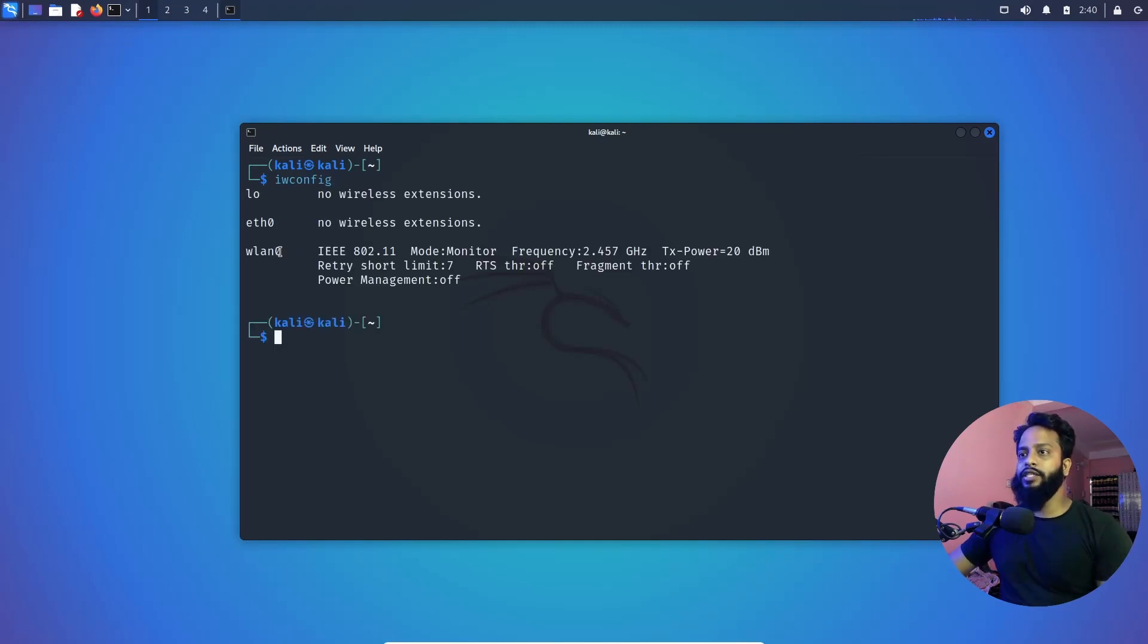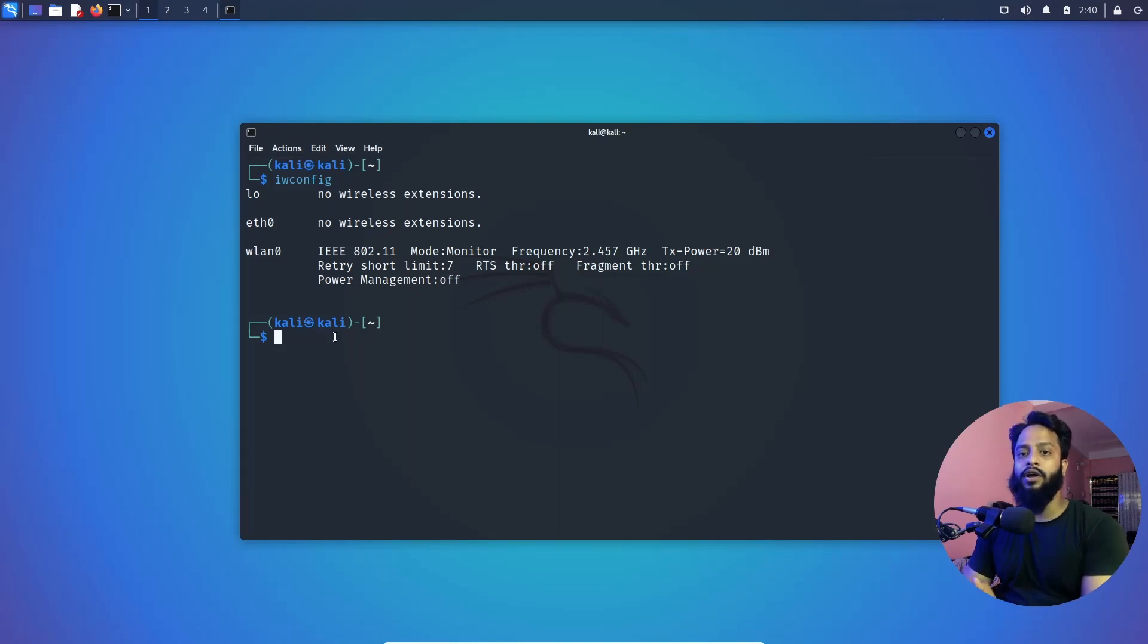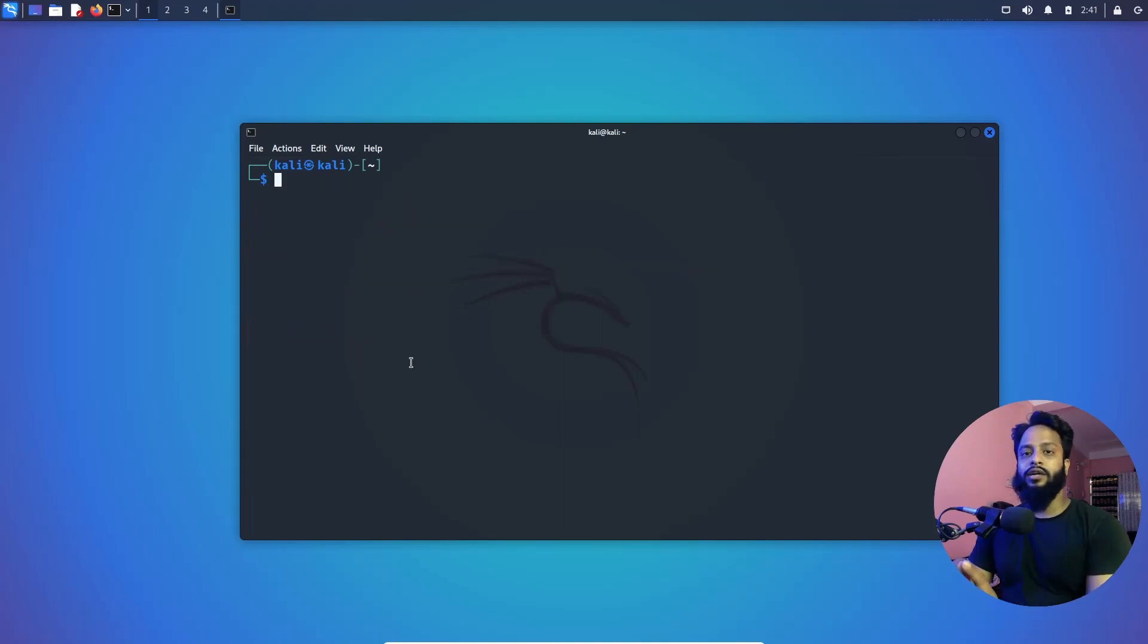And now you can see the wlan0 interface and mode is monitor. Now that means we can use Aircrack-ng or any other Wi-Fi pen testing tool of Kali Linux operating system with this USB Wi-Fi adapter. Now let's test the airodump-ng tool with this USB Wi-Fi adapter to see our nearest Wi-Fi connections. Let's see if it works or not.